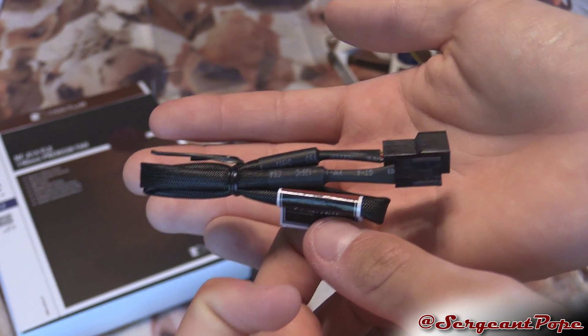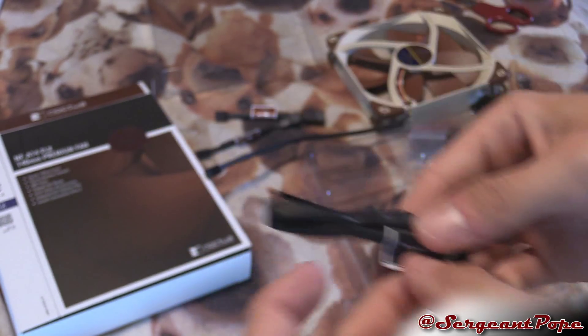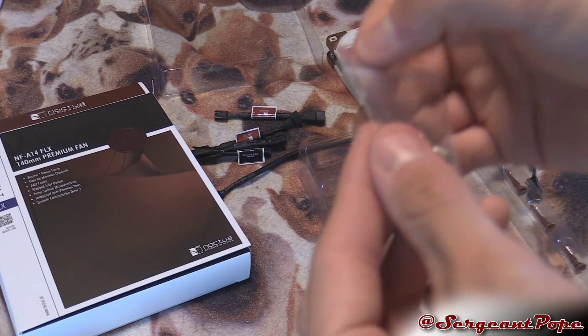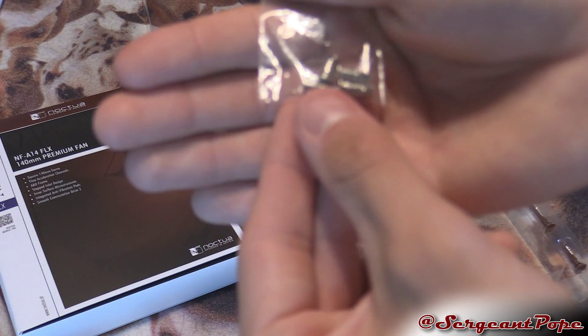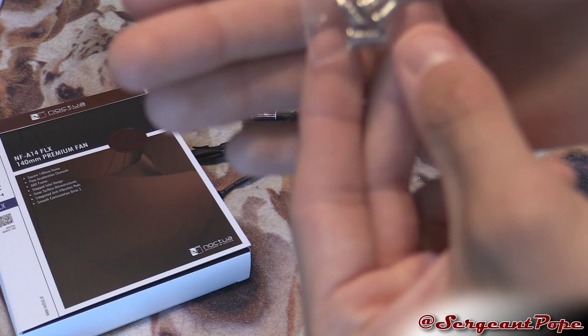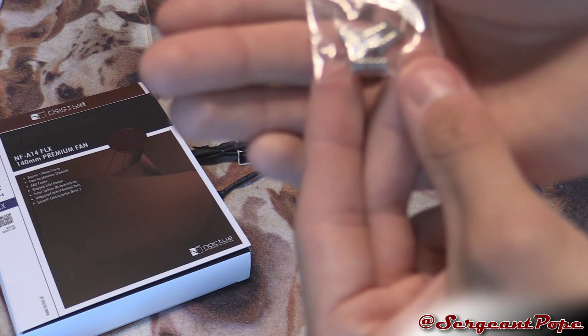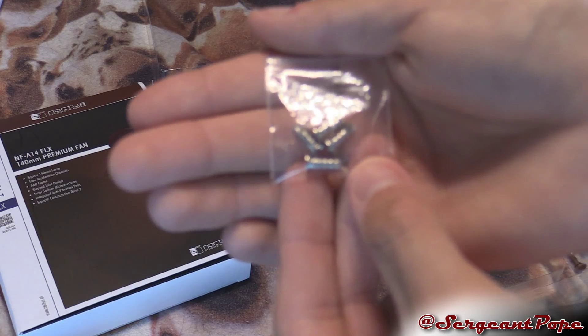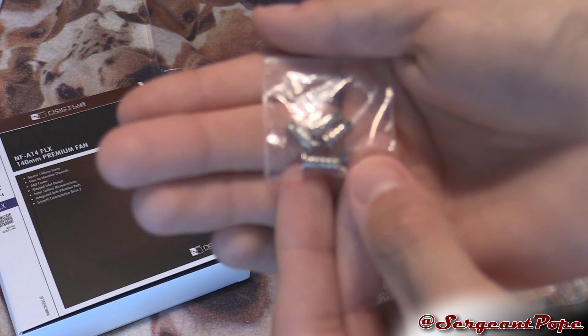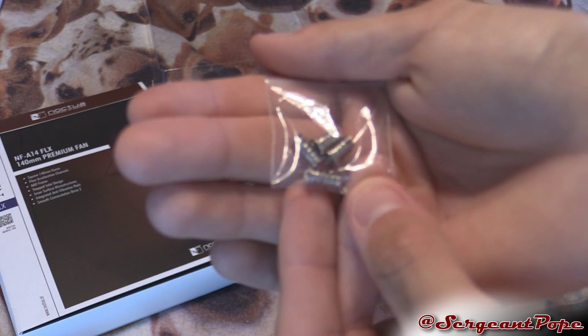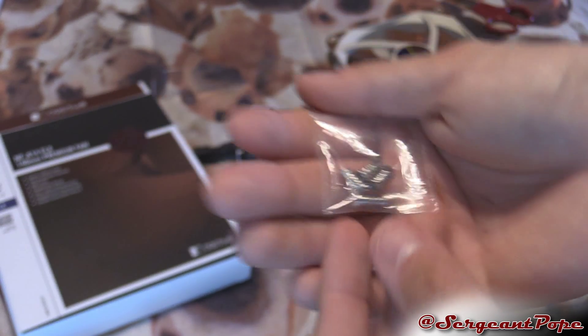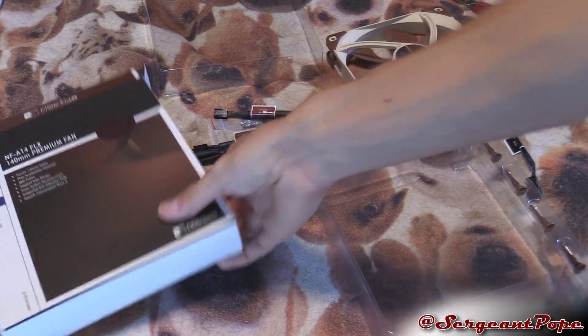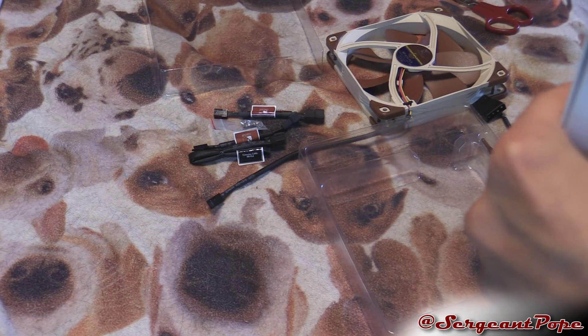And then we got some screws, four screws that look somewhat basic to me. Nice stuff Noctua. So yeah there we go, that's probably everything in the case.